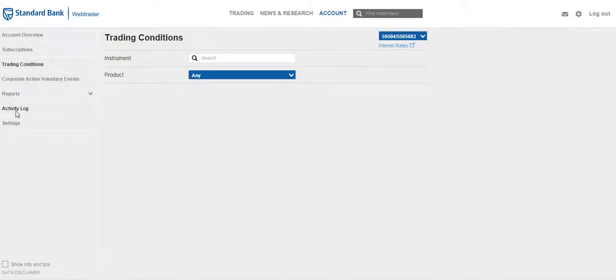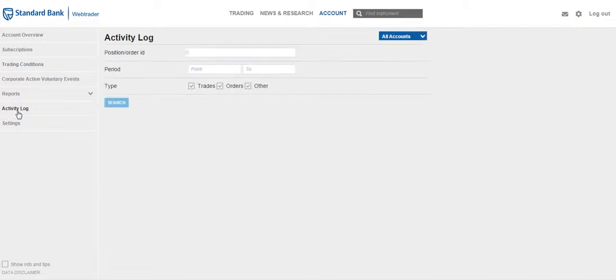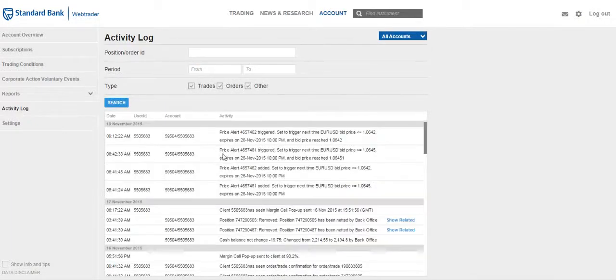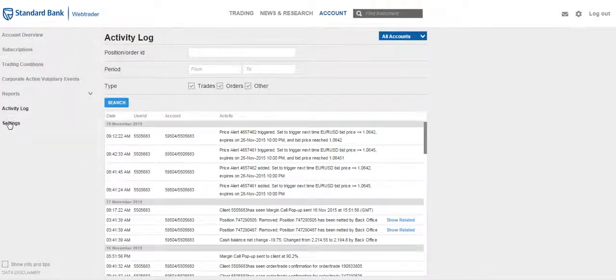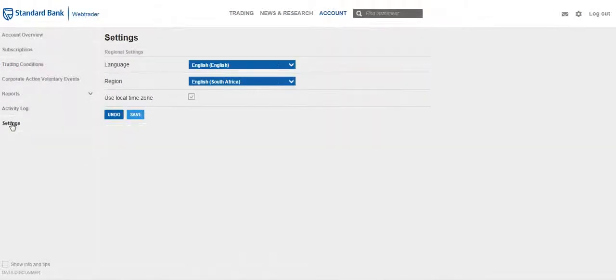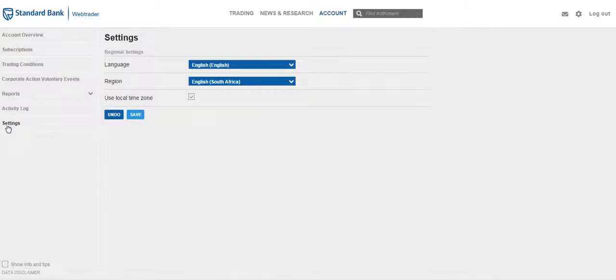Also, an activity log logs all the activity that you have done on the platform, and you can also adjust your original settings from the settings menu item.